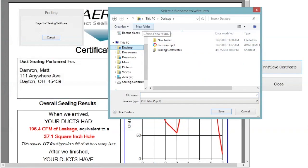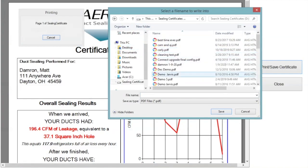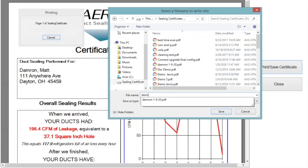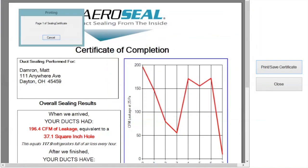Save your certificate in, let's go to a new folder. We'll name it sealing certificates, and then you can open that folder. Go down to the file name and we're going to put in Dameron 1 8-20 because we did the seal on the 8th. Then you're going to hit save.